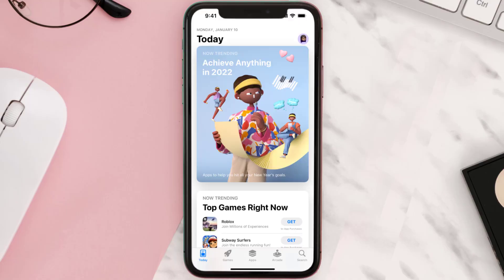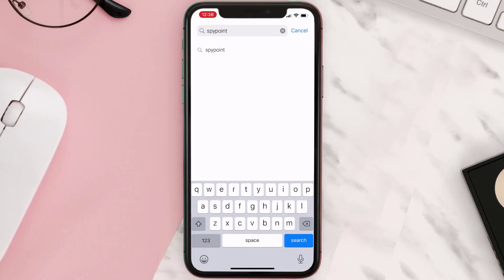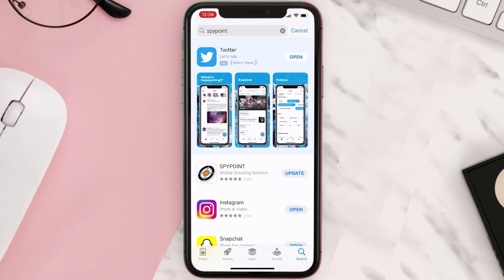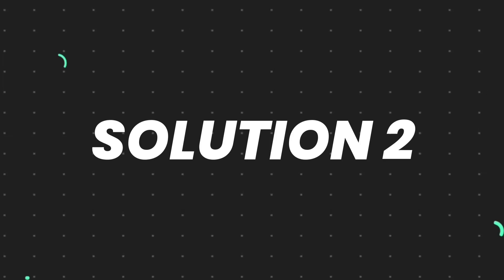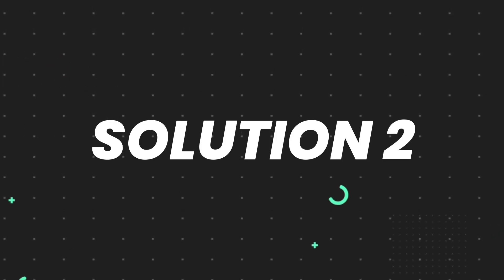Open up the App Store on your device and tap on the search icon in the bottom right corner. Search for the app, and if you see the update button right next to the app name, simply tap on it to make sure you're running the latest version. But if you still encounter this issue, move on to the next step.